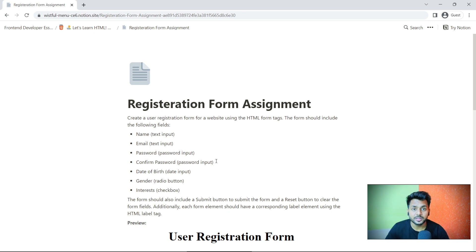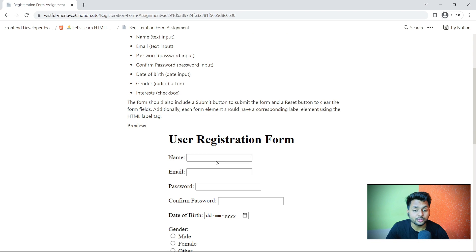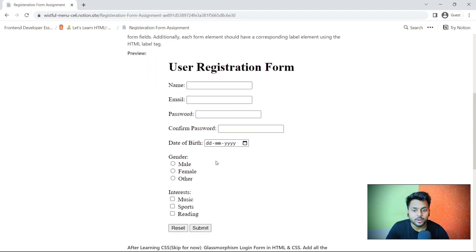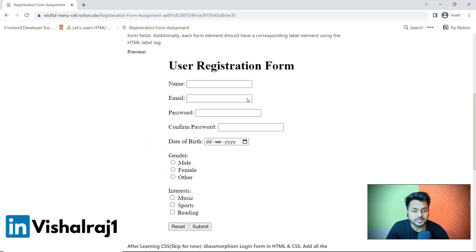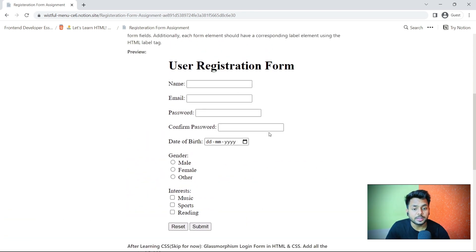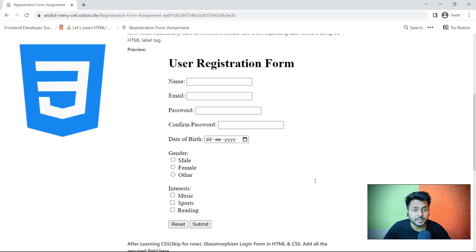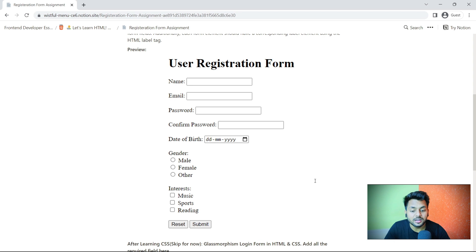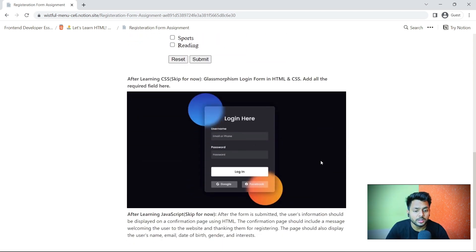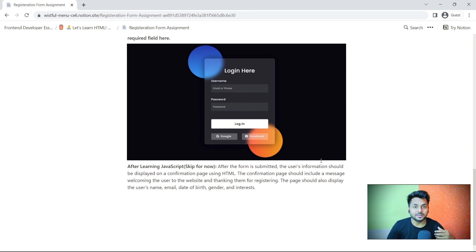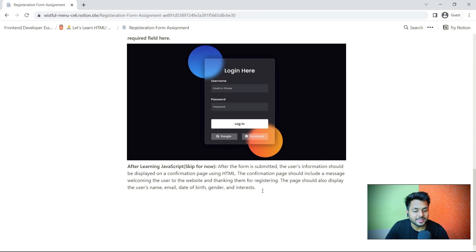We will deal with forms throughout the entire journey of front-end development. We have to learn how to take input and all the input tags and labels. This is your assignment. Once you create it, you will go back and start learning CSS. After learning CSS, we will come back and redesign it. You can add additional fields. Once you complete JavaScript, you will come back and add functionality to this form.